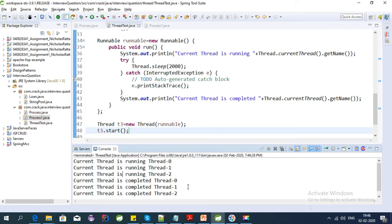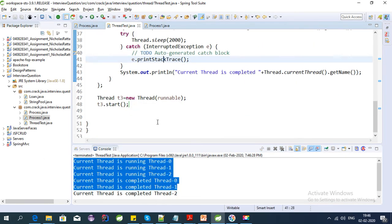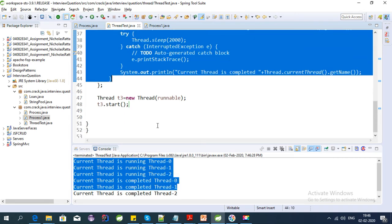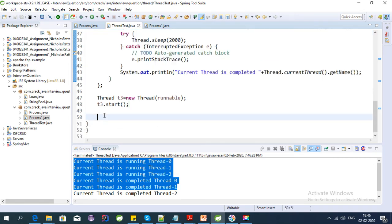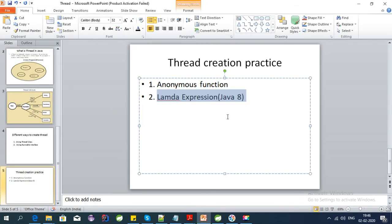Yeah, it is working — all three threads are started and they have completed the task. This anonymous function approach is nice because we don't have to create a separate class to create the thread.